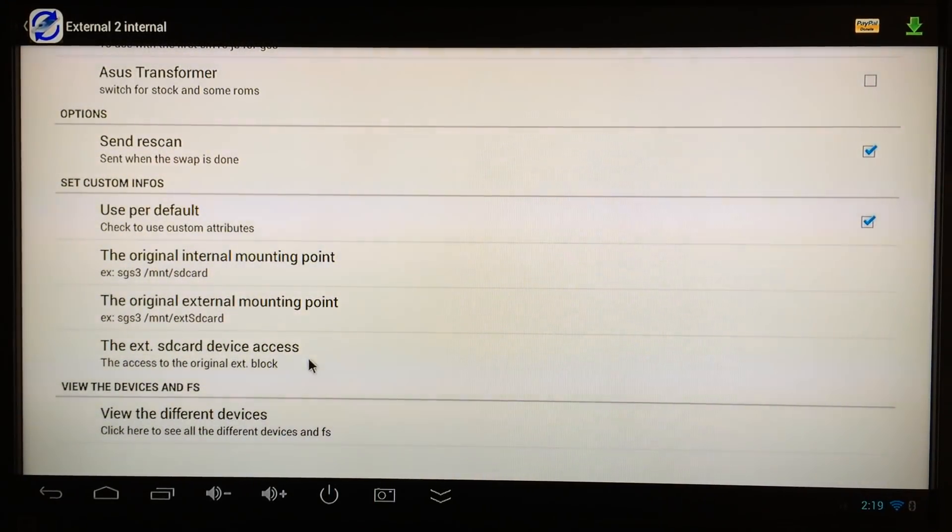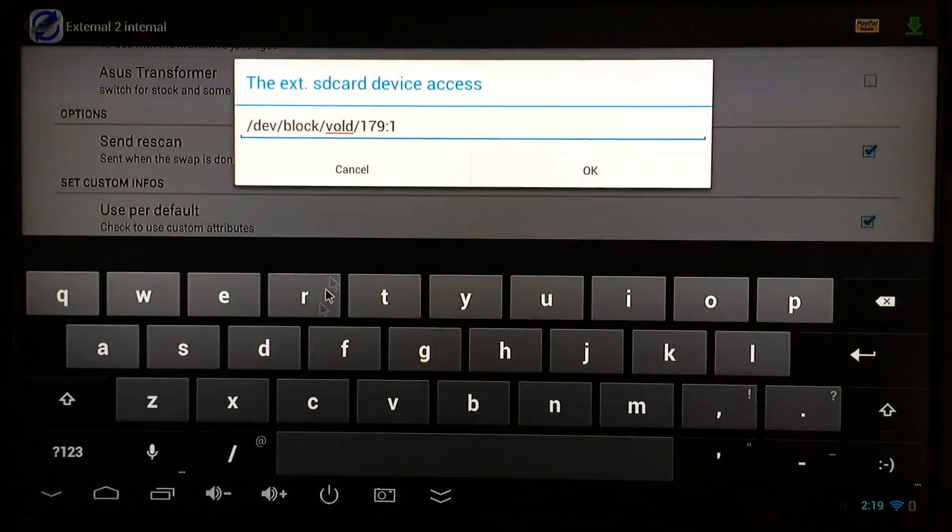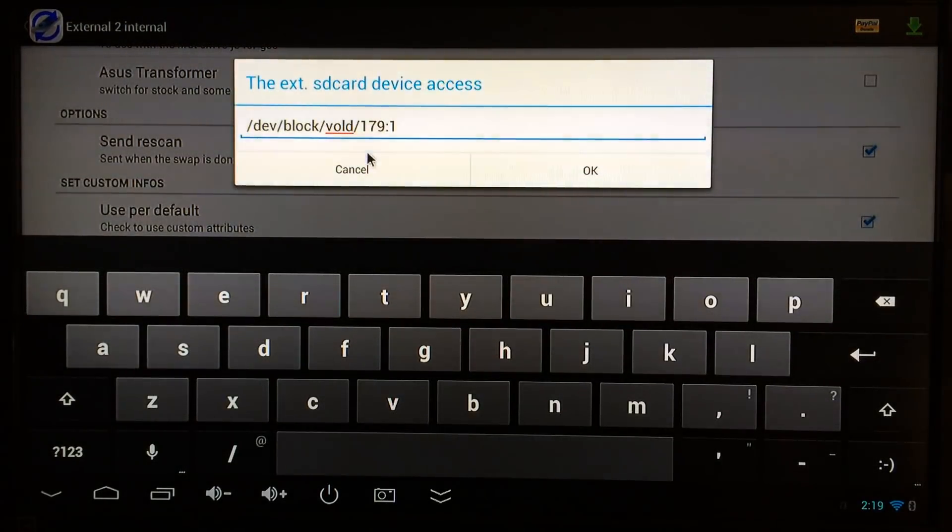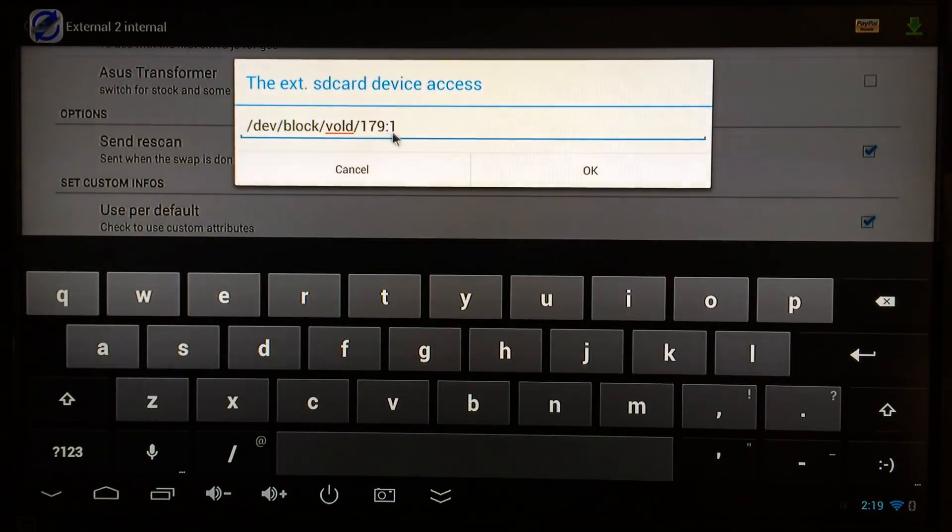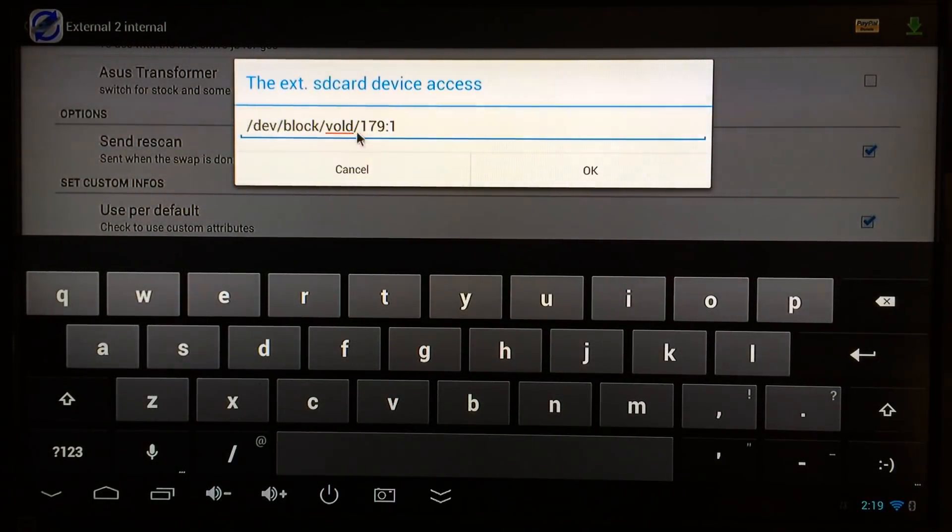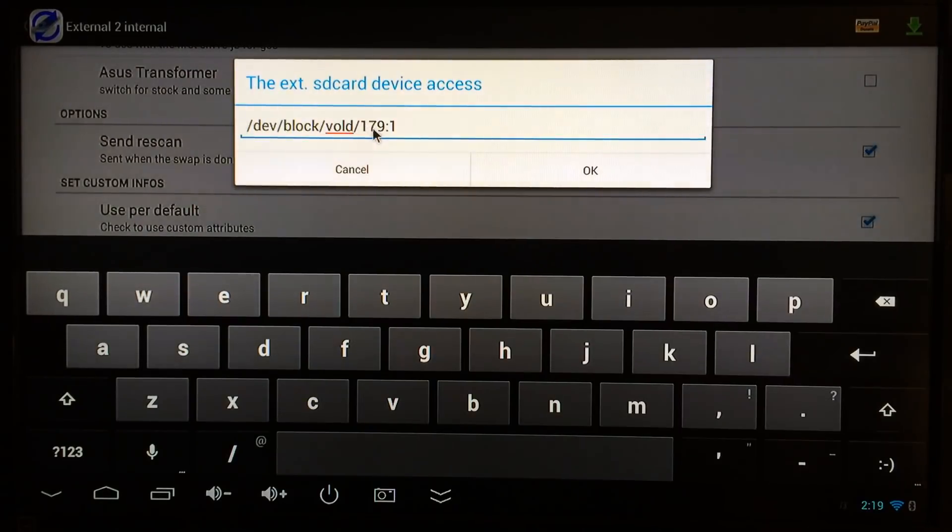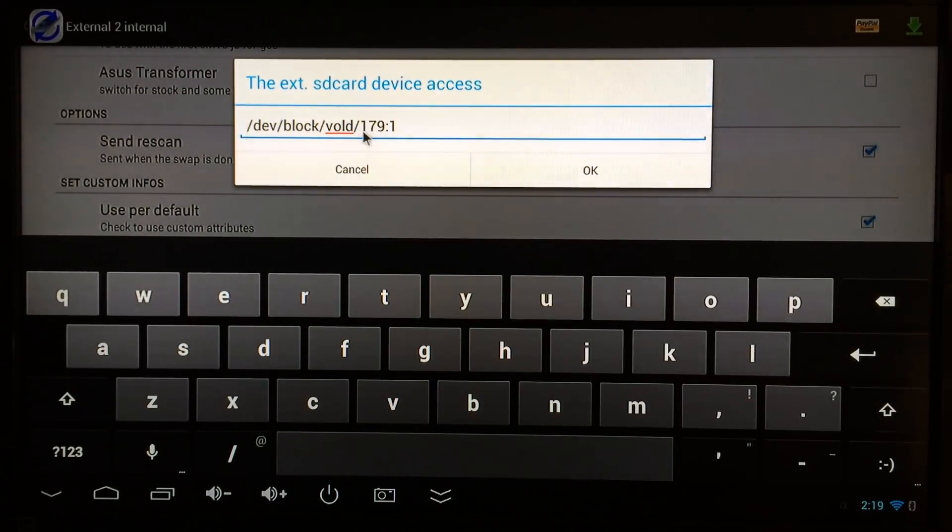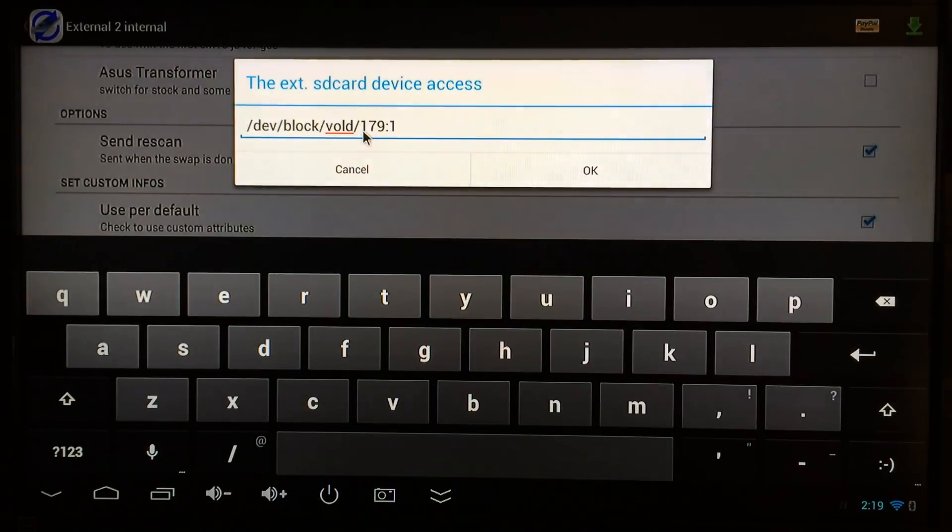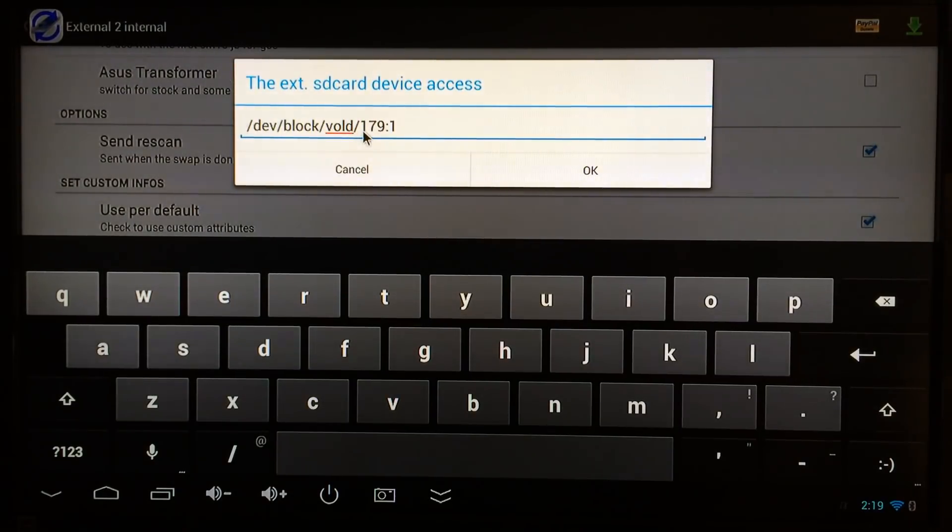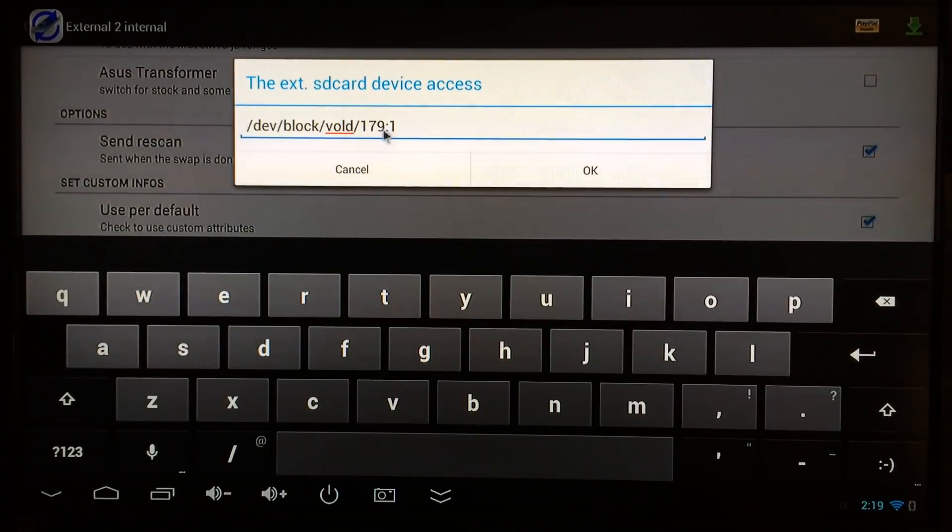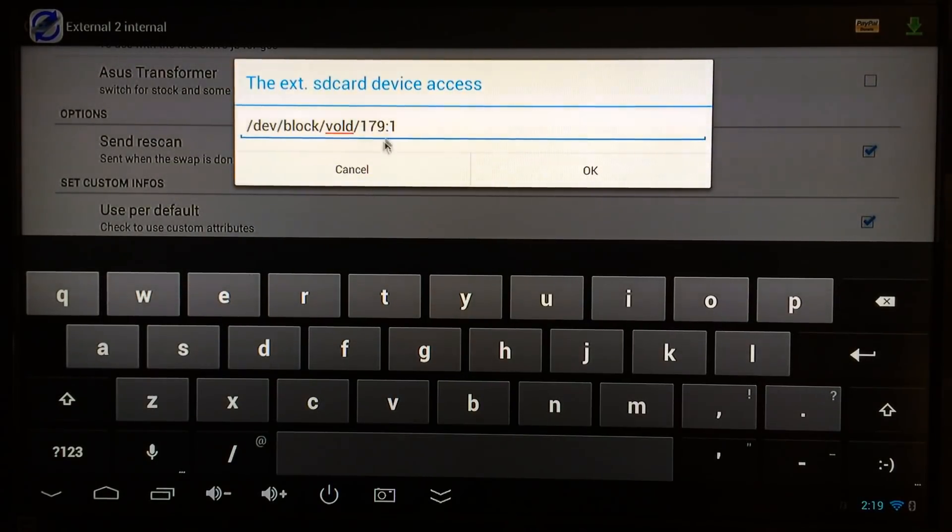Get familiar with these last four characters right here from the VOLD, from the slash on. This is the code numbers of my external SD card on this Android device. They're different on different devices, but keep this number in mind.